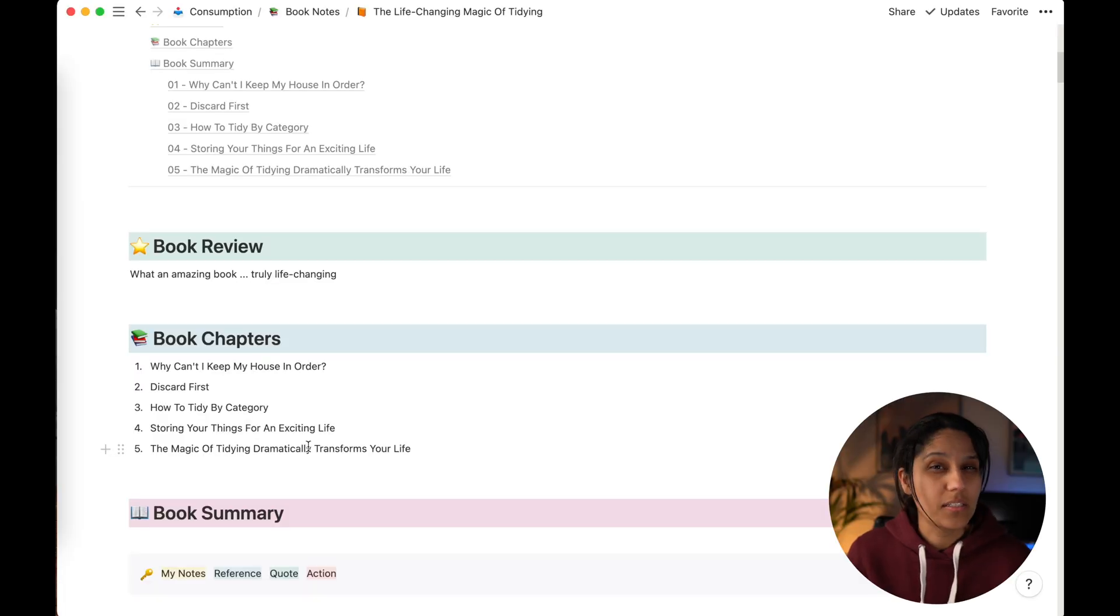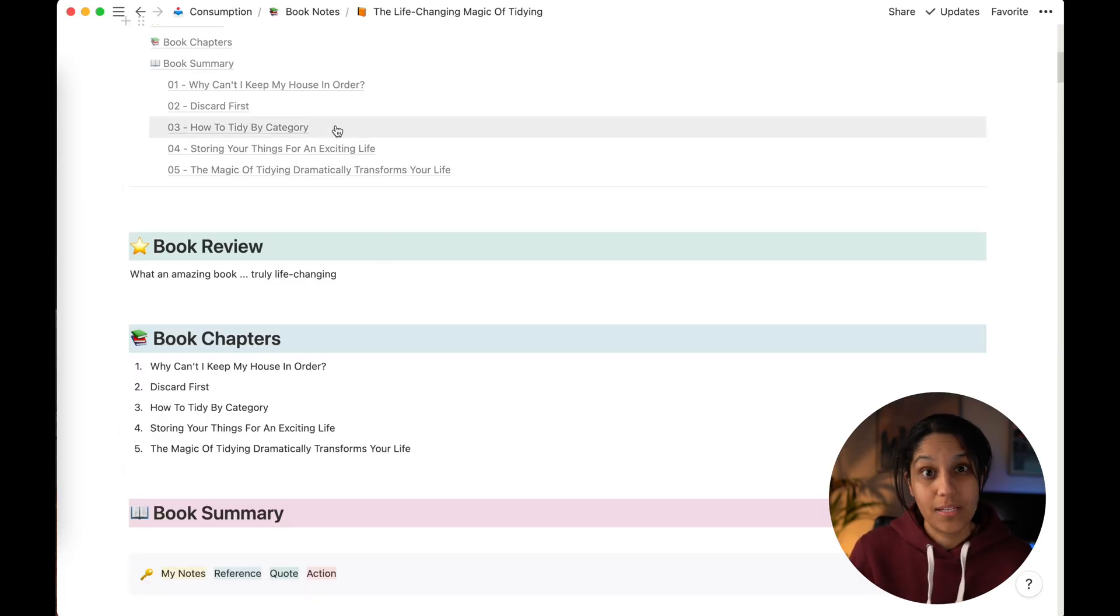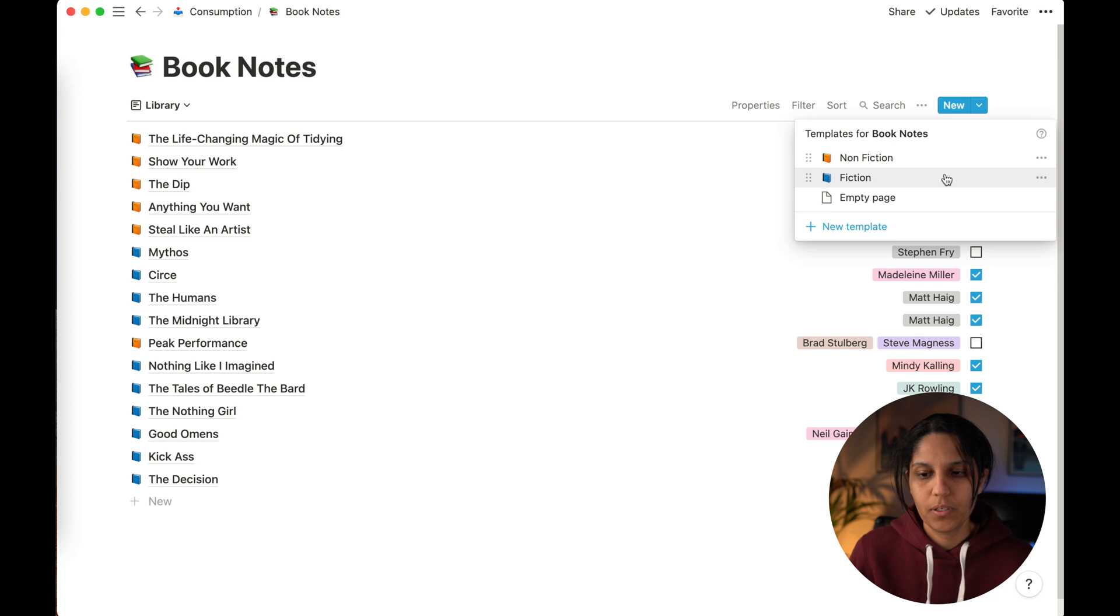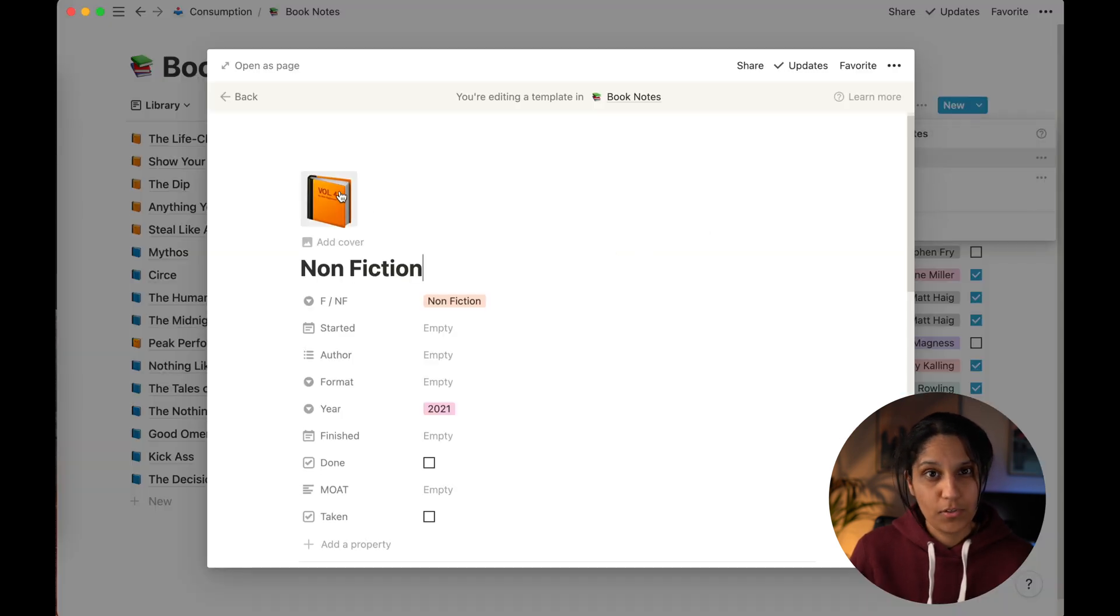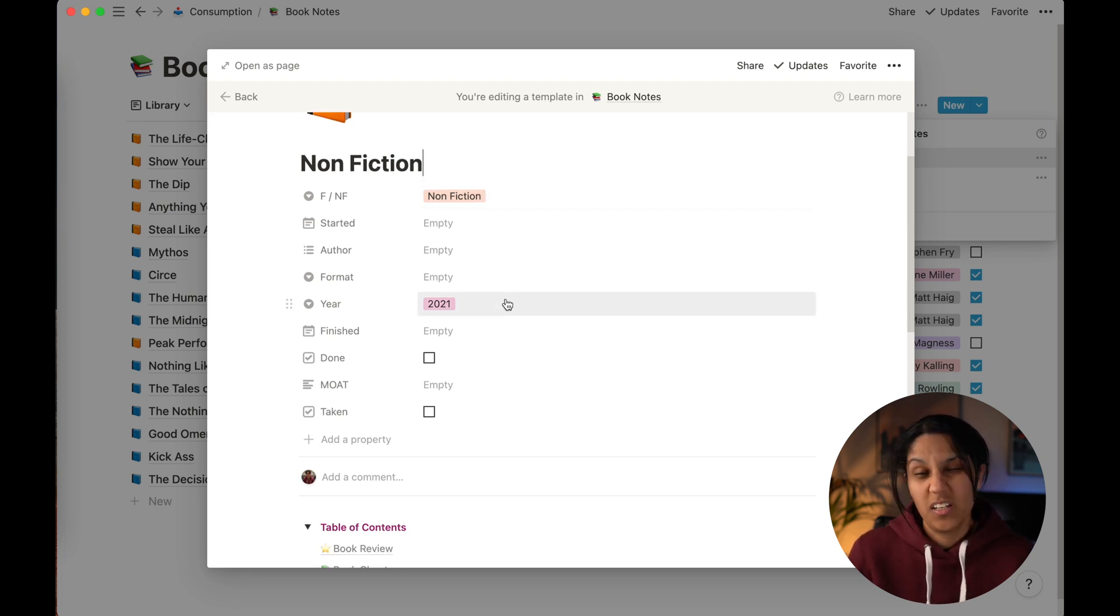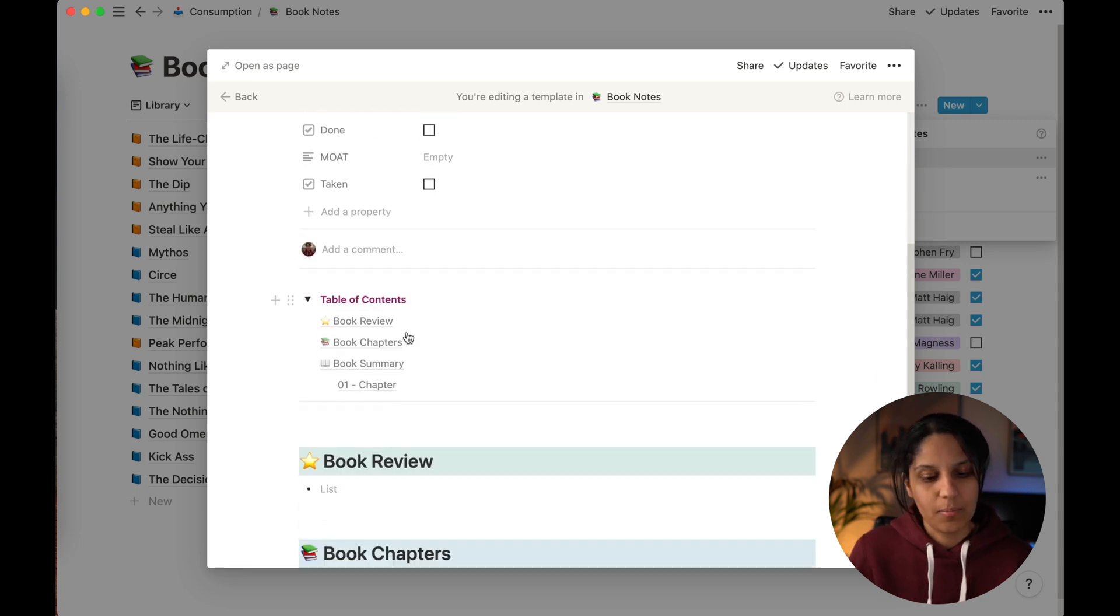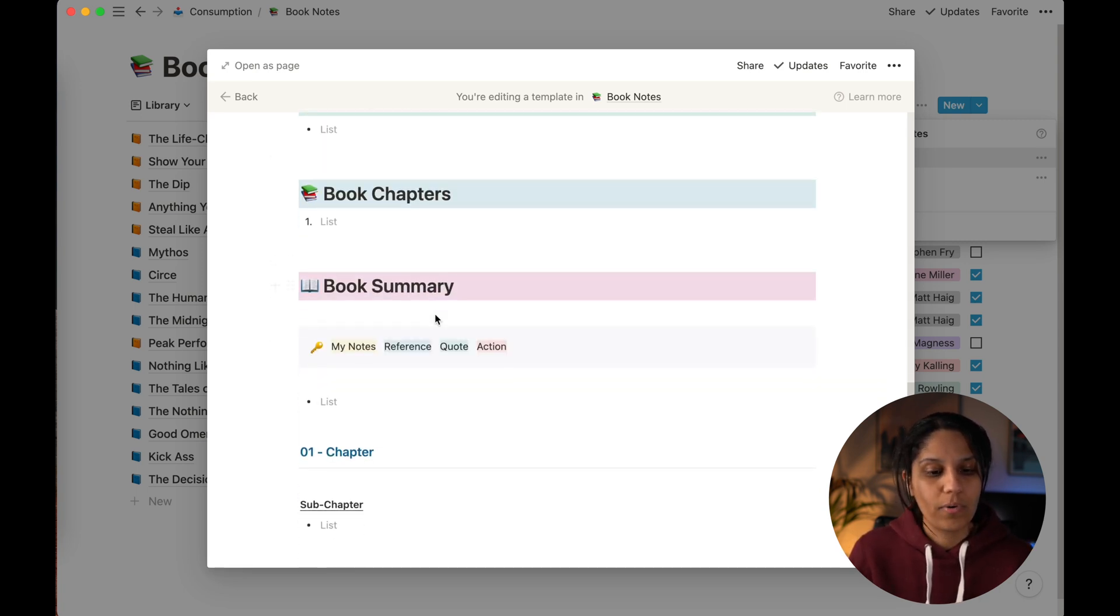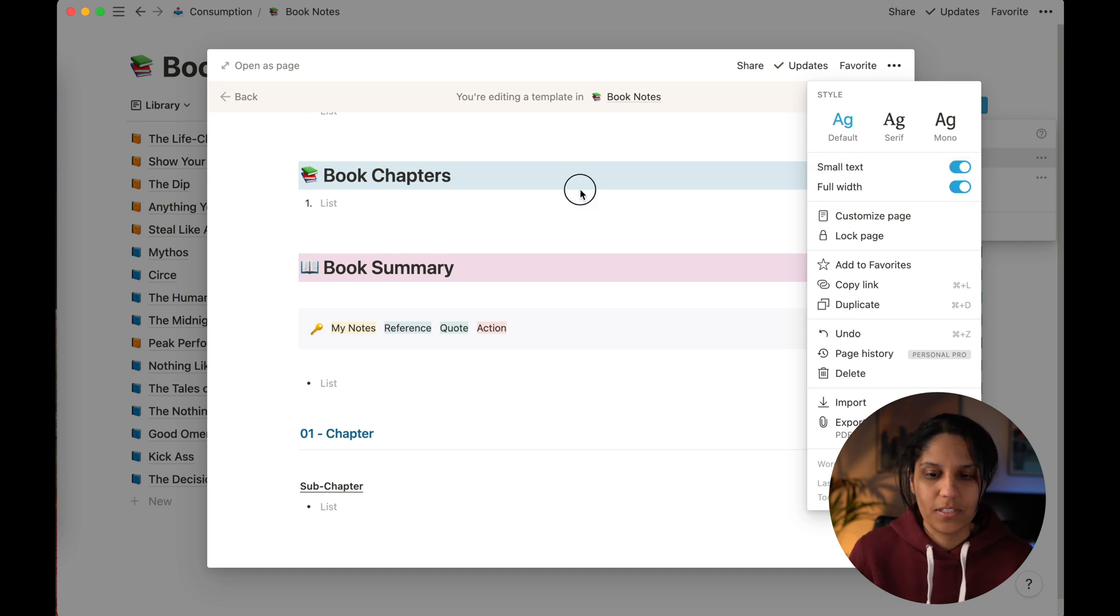Obviously, this isn't something you want to set up every single time you add a book, so this is where templates come in. If we go back here, we can add a template, and I have a template for a non-fiction book and a fiction book. If we just go into the non-fiction book, I've got the emoji pre-populated, I've got the fact that it's a non-fiction book pre-populated, and then I've got the year pre-populated because that only really needs changing once a year. Then I've got my table of contents in there and my headings all ready to go. I also like having small text and full width, but that's a personal preference.